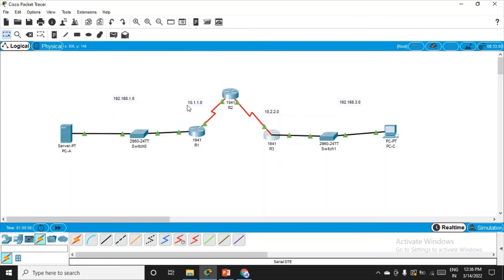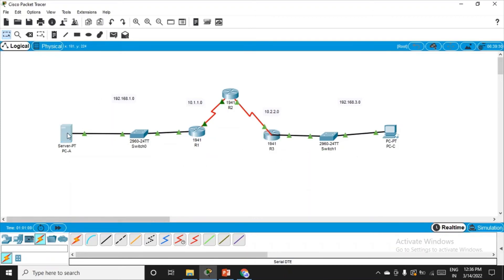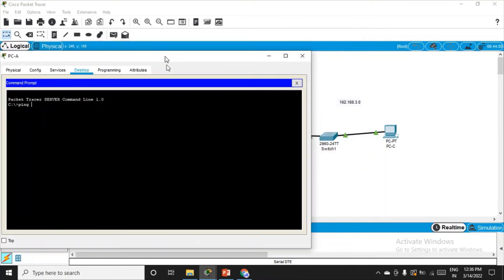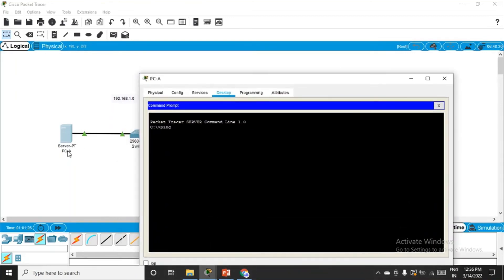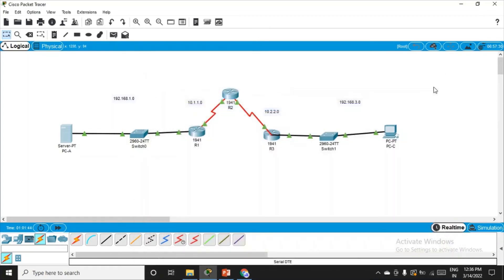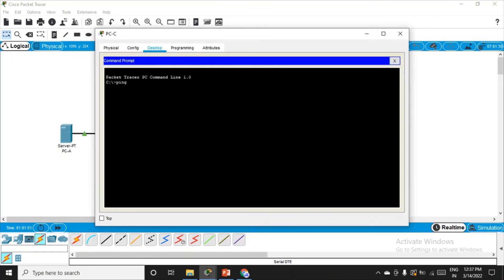Routing has been configured through RIP. Let's test connectivity. Go to PC-A, open the command prompt, and ping PC-C at 192.168.3.2 — PC-C's IP since 192.168.3.1 was the router. We are getting replies, meaning the connection is successful. We can also test from the other end: go to PC-C command prompt, ping the server PC-A at 192.168.1.2 — and we are getting replies.